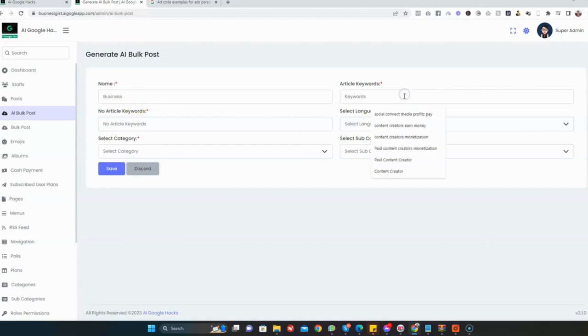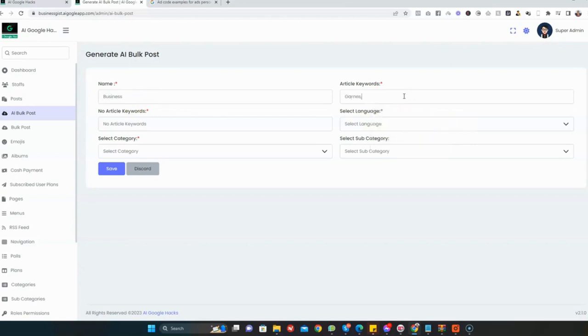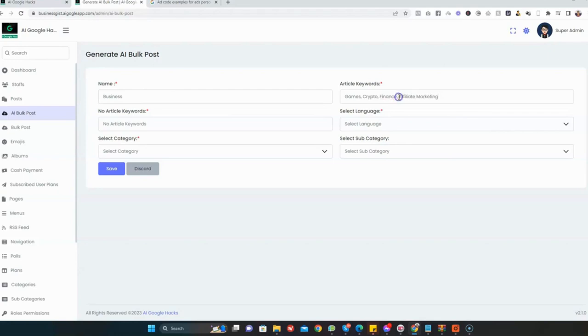Then enter the type of keywords. I can say games, crypto, finance, athletes, marketing. You enter as many keywords as possible that you want your content to be about.